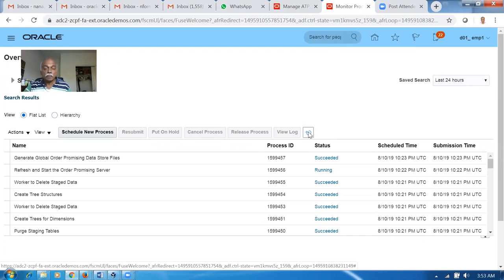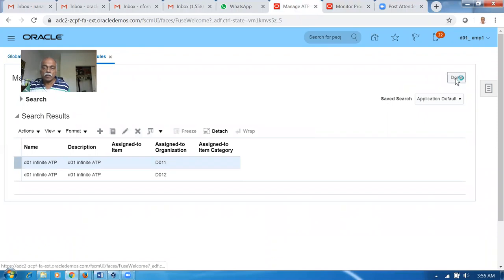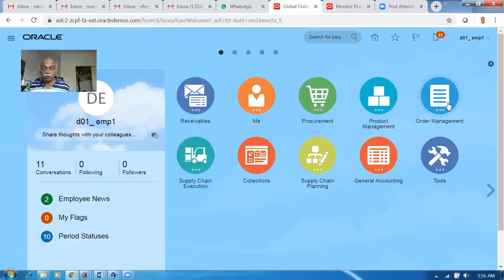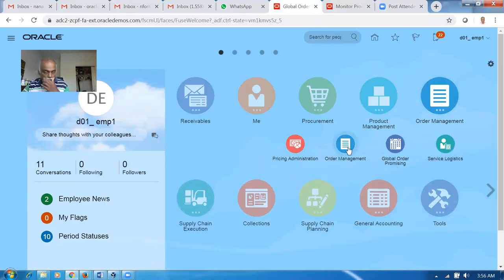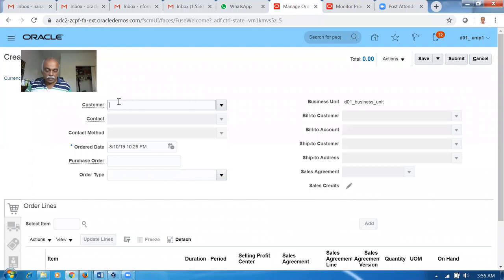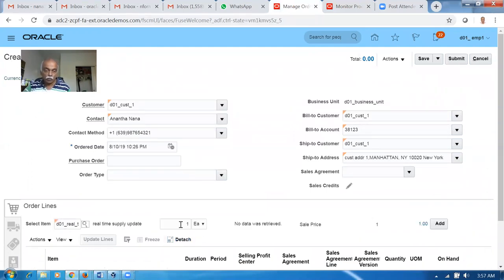Once when that gets completed, the Refresh and Start Order Promising Server will be completed. We have a quantity of 1,000 now and then we will create a sales order for 1,500. We will see what happens - we have only 1,000. Click on Create Order - the customer is D01, the item is D01 underscore V, and the quantity - I'm going to put 1,000. I have given all items a price of one.